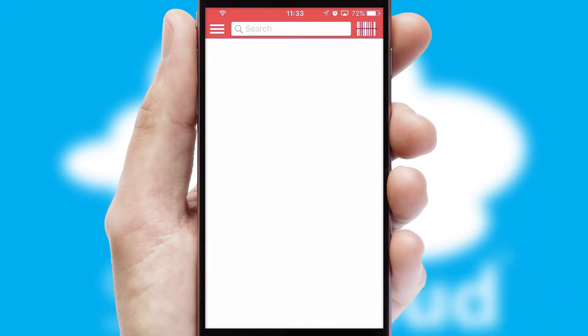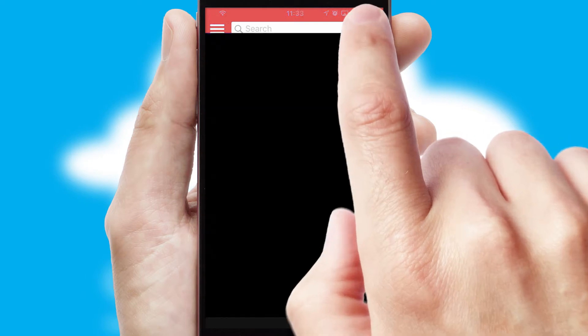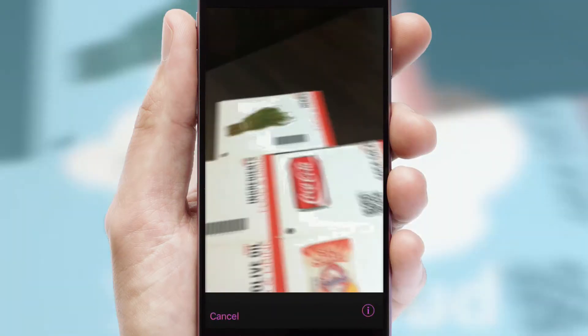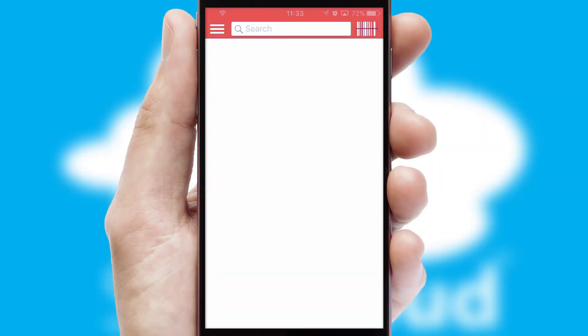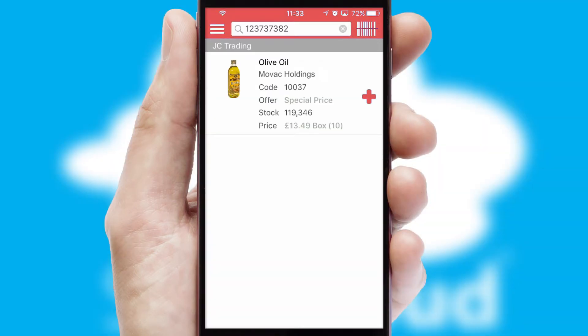Products can also be easily located and ordered by scanning any type of barcode or QR code.